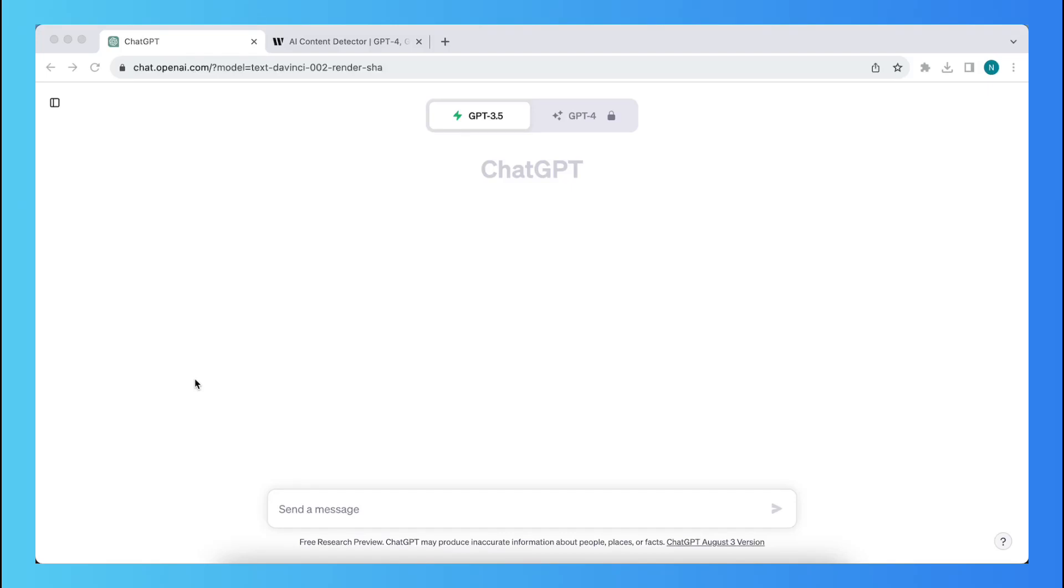Hey guys, in this video I will show you how to avoid AI detection within ChatGPT.